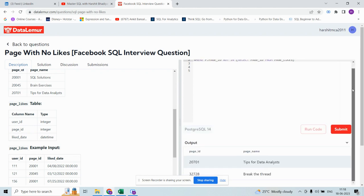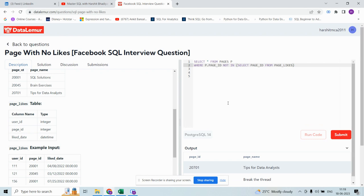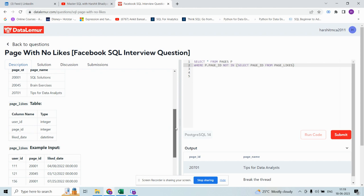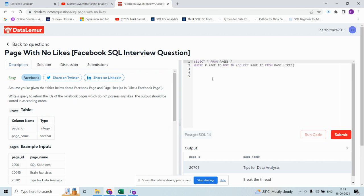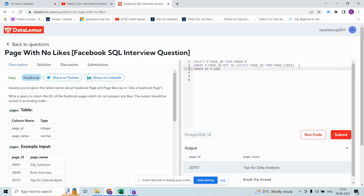These are the two different pages which are not present in page_likes table. Write a query to return the IDs of Facebook pages which do not possess any likes. The output should be sorted in ascending order - ORDER BY page_id.